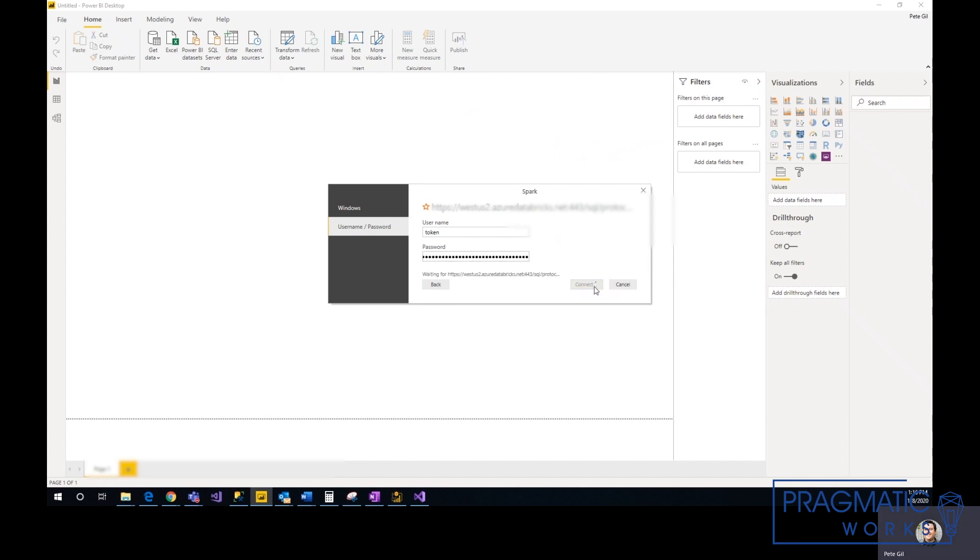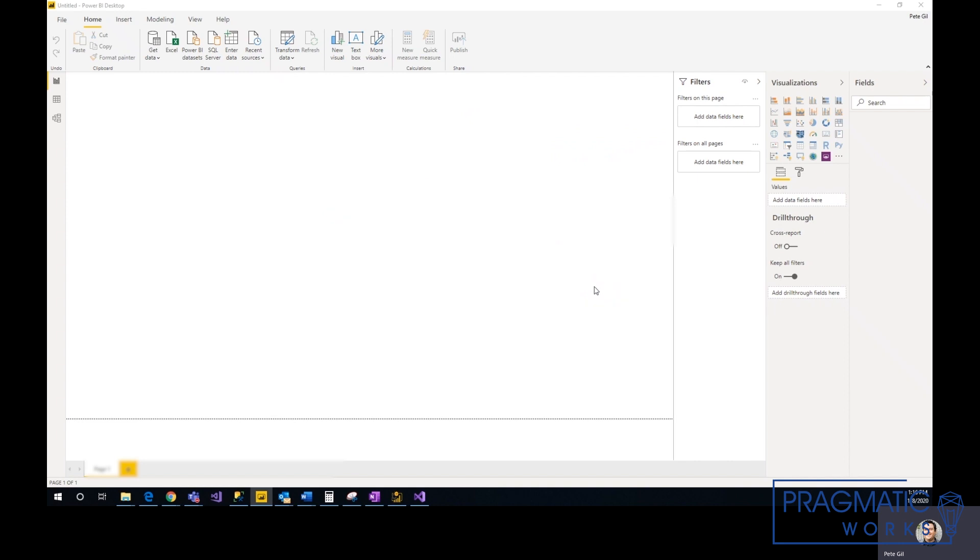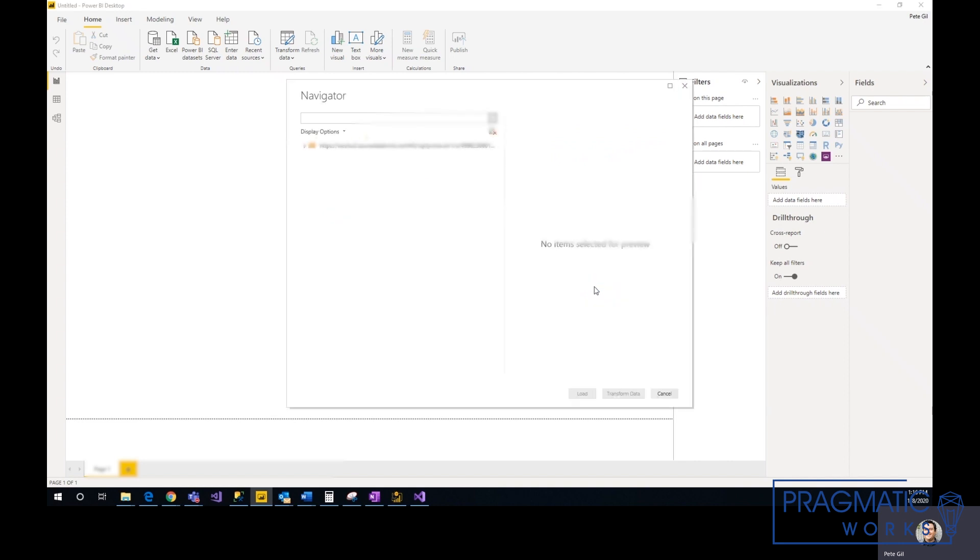I would save this somewhere so you can reuse it, or you can regenerate a new token each time. Now all the datasets that you want should pop up.